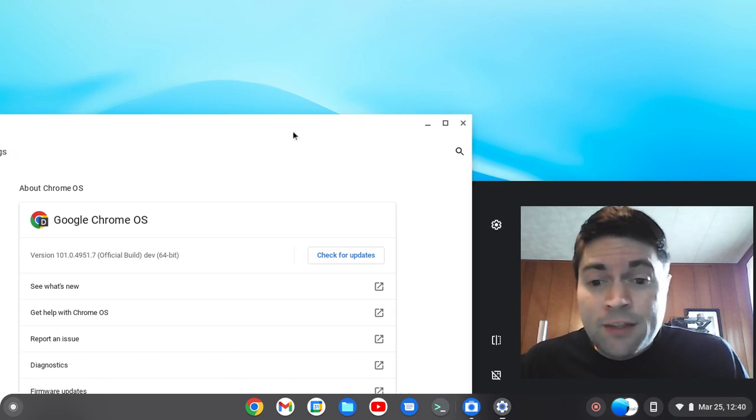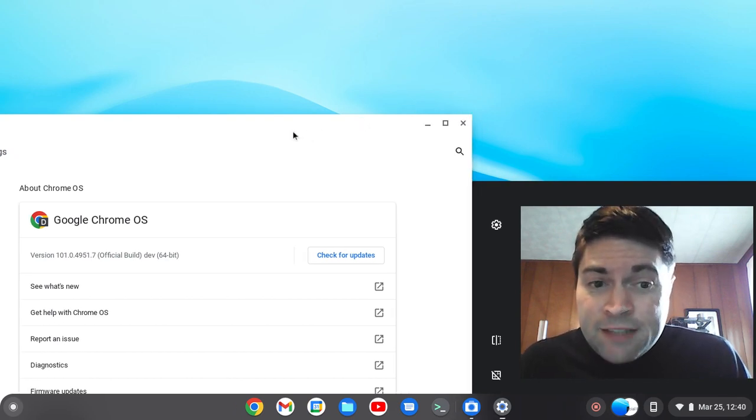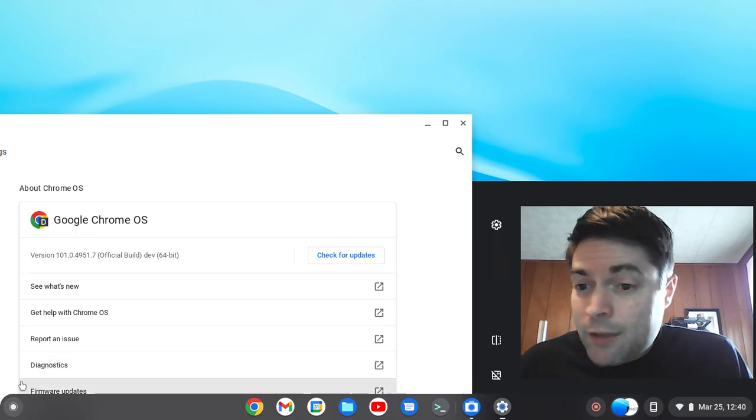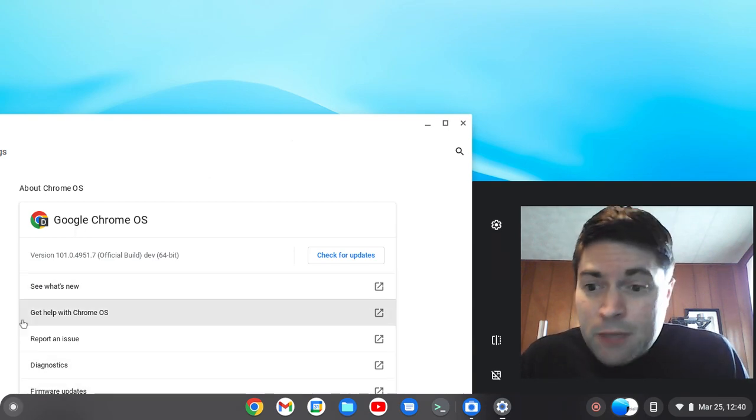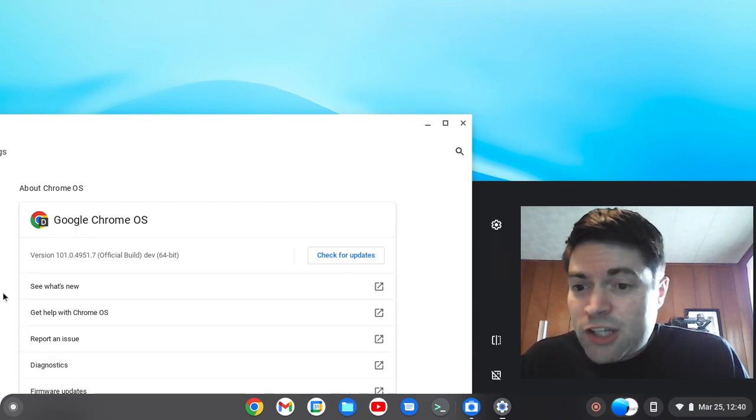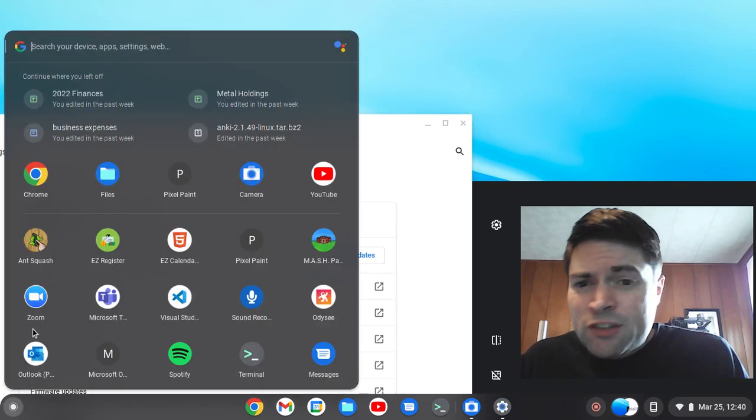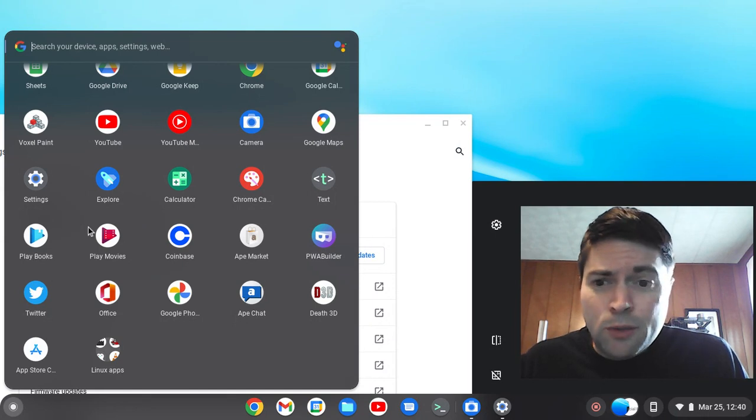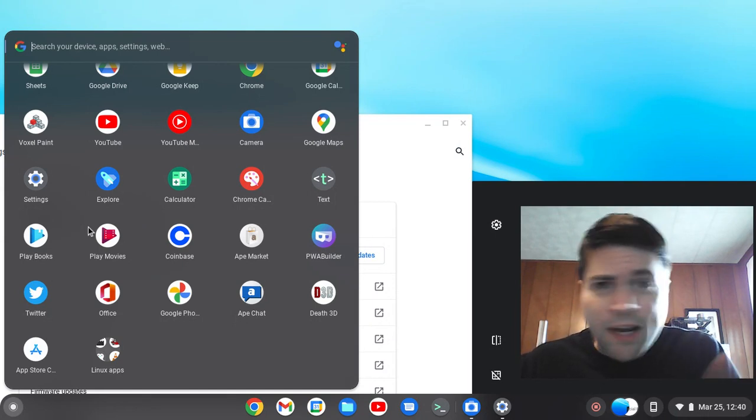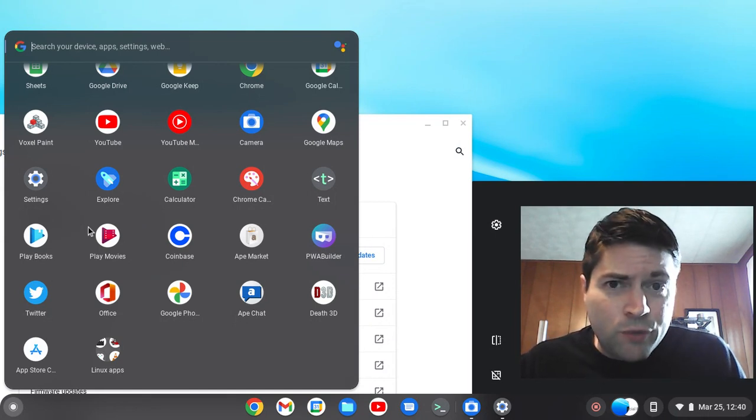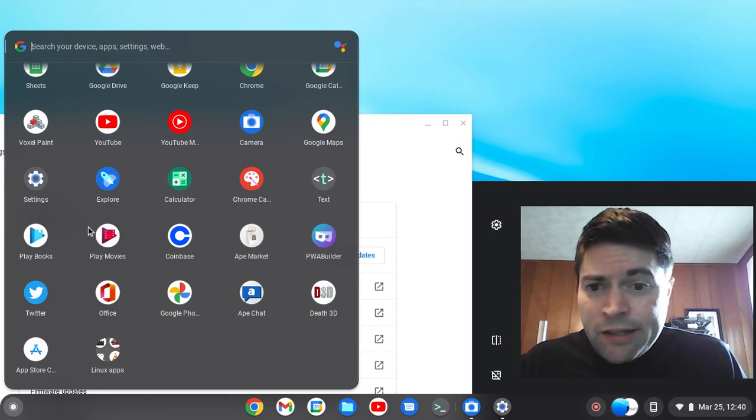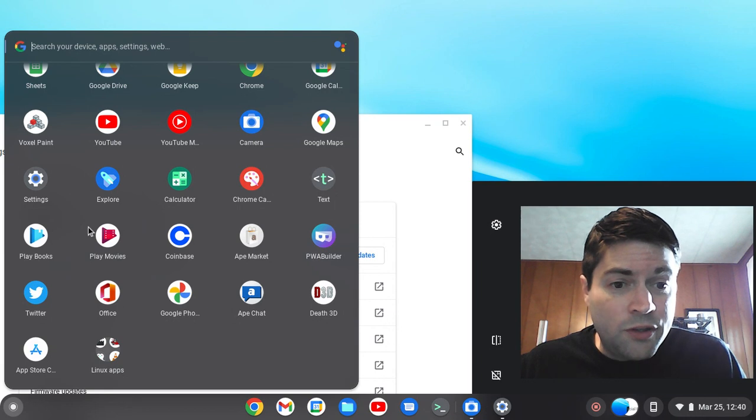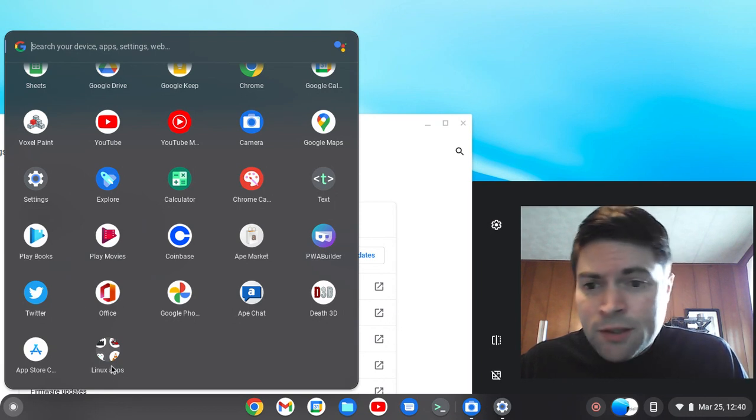But this update did fix something that I discovered that was one of the biggest gripes of mine. If you've been watching the channel, we've installed a lot of Linux applications on Chrome OS Flex, and I do have a video on here if you want to check it out that'll help you get started with using Linux apps on it.